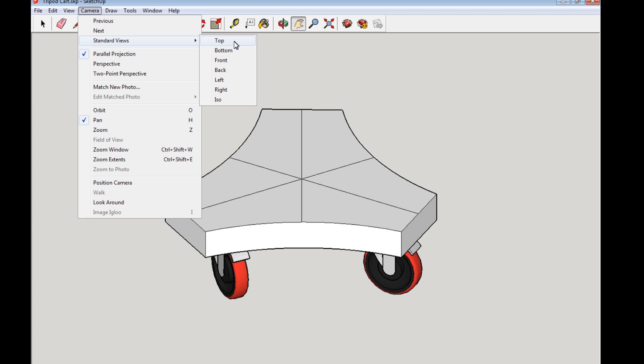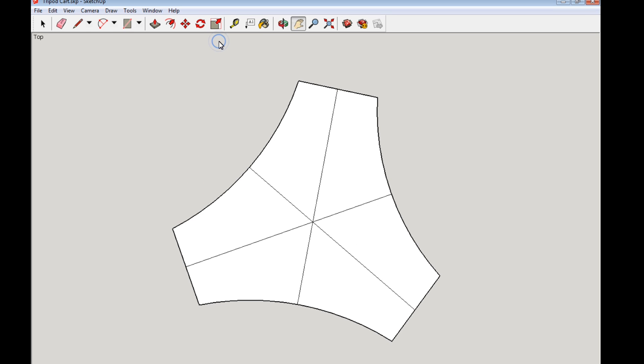Now, before I do, I want to tell you, keep an eye on the model here and watch what happens when I click top. So here we go. I'll click that and bang. See what happens? It snaps. It snaps into exactly the perspective that you want to print.